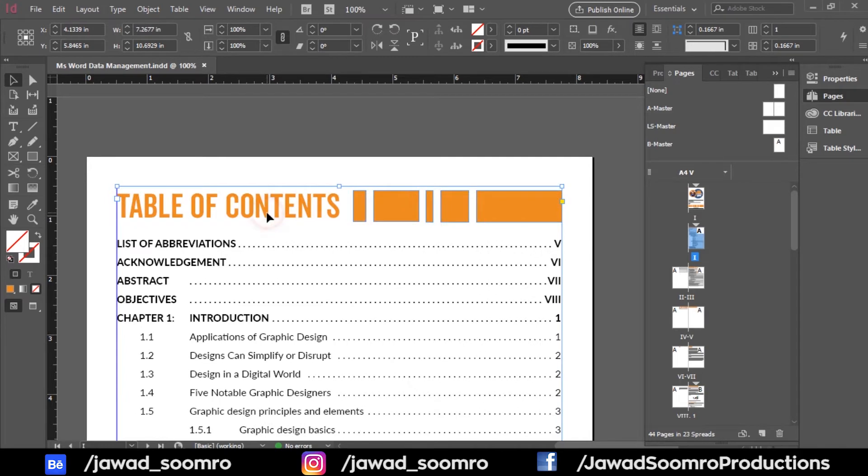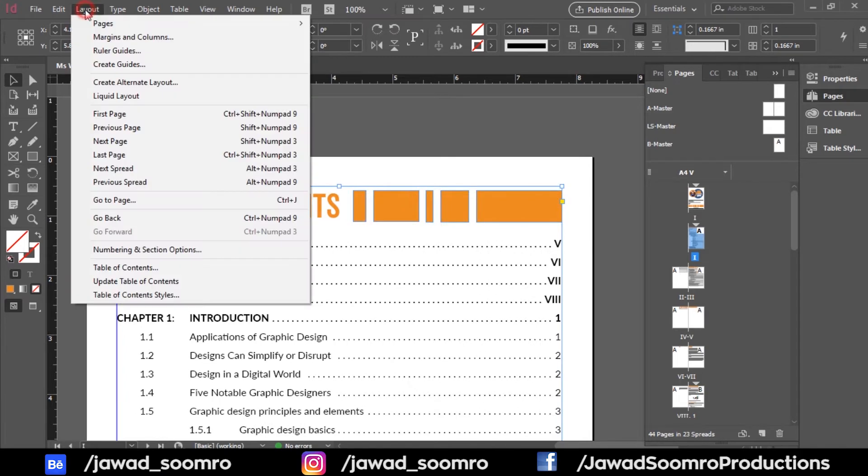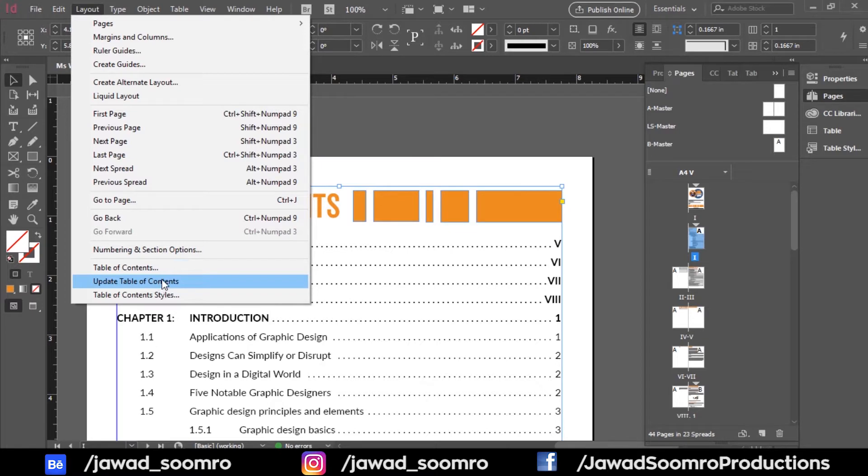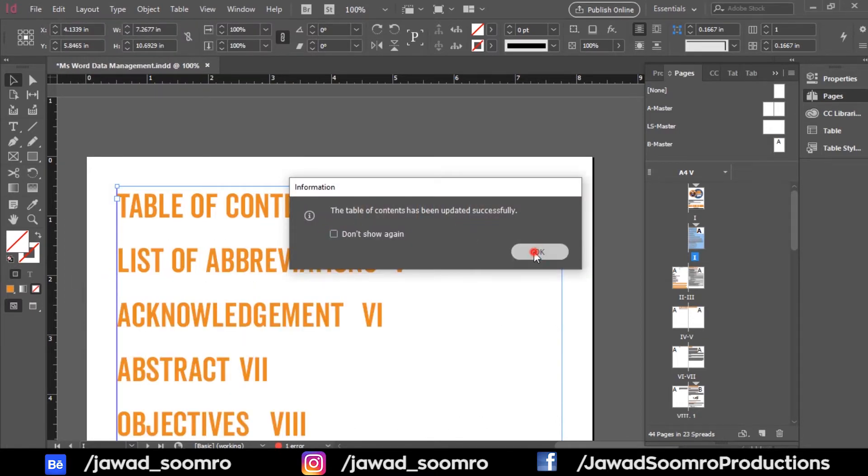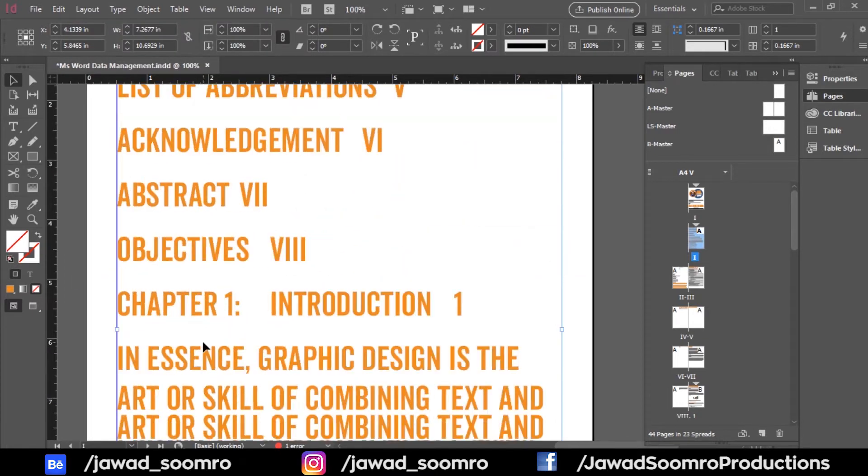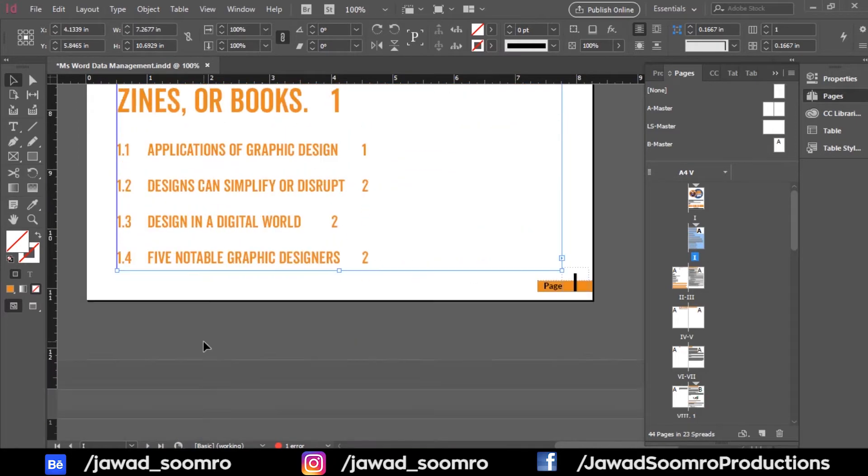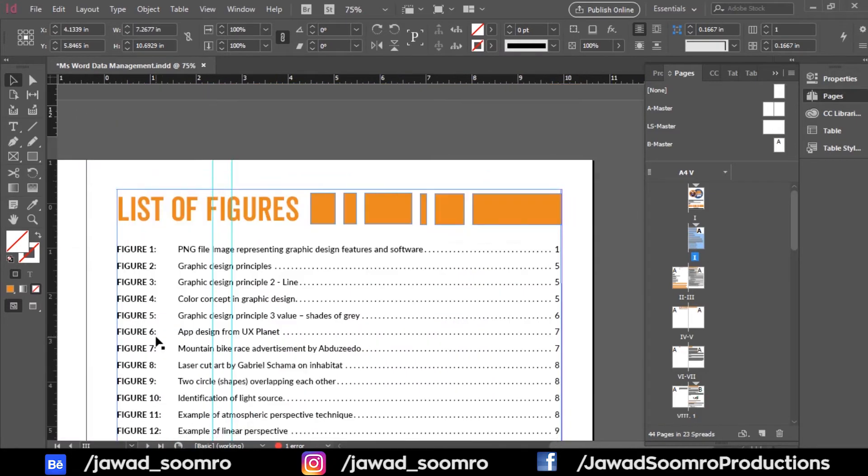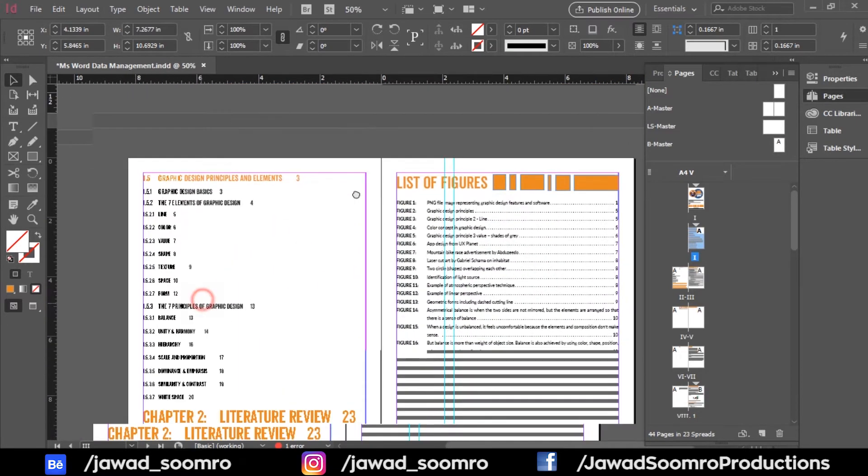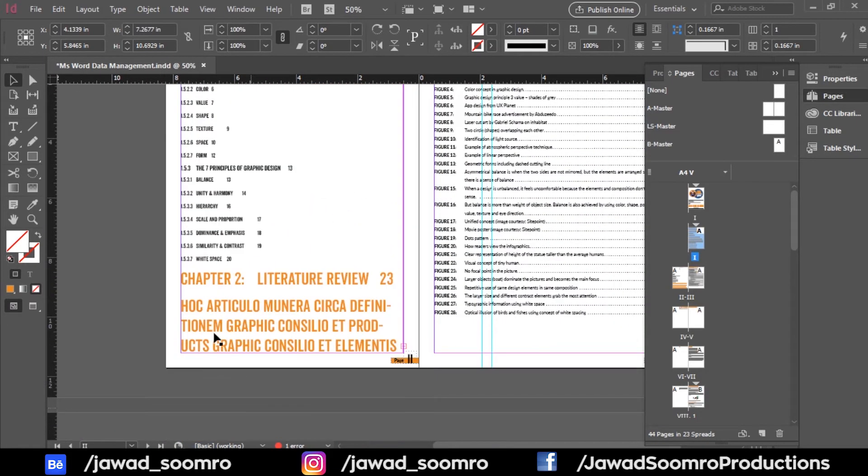Select the table of contents, then go to Layout and choose Update Table of Contents. Now you see, updating the table messes up all paragraph styles. I know this is very upsetting, that you have to reapply all the styles again.